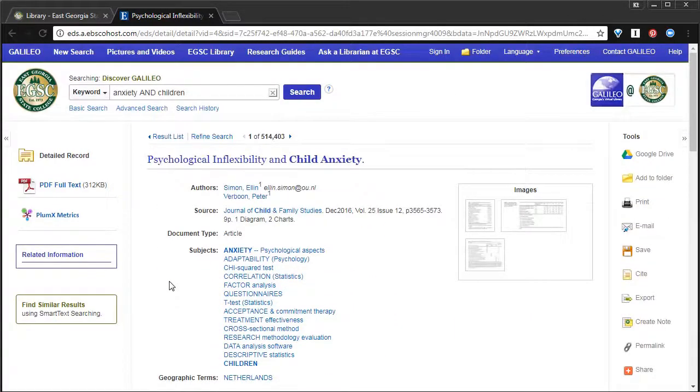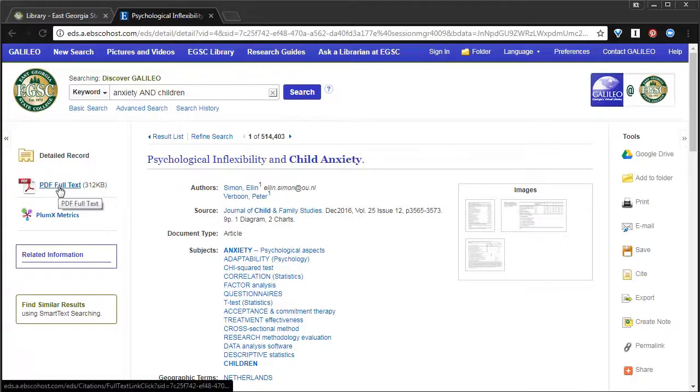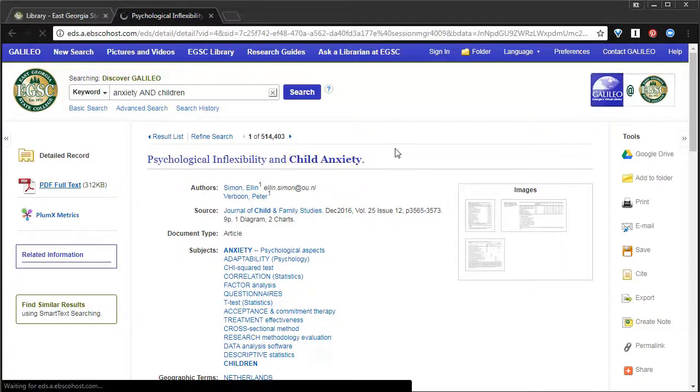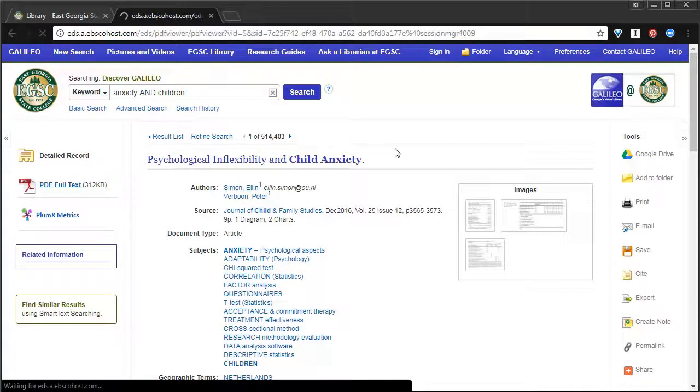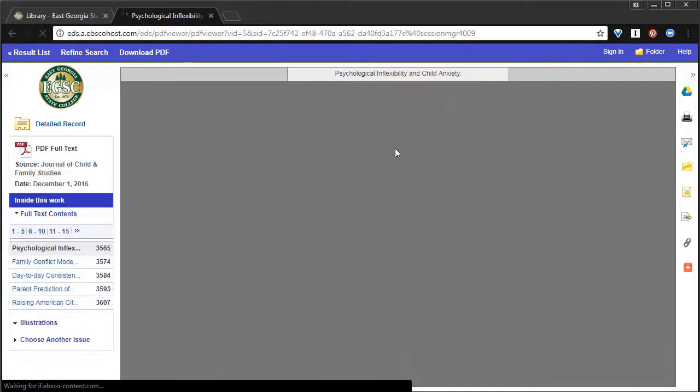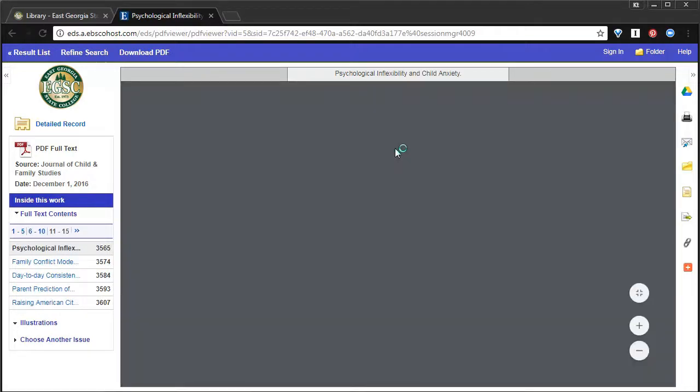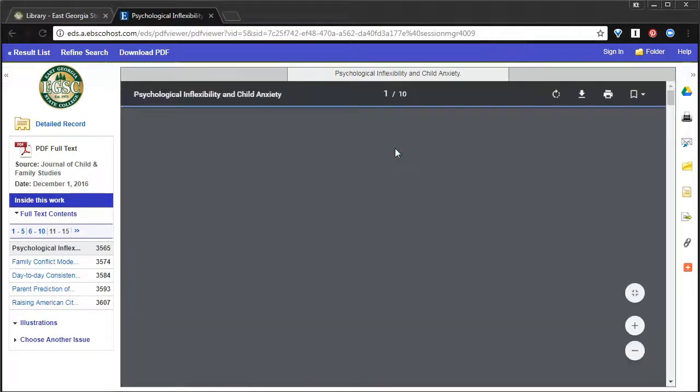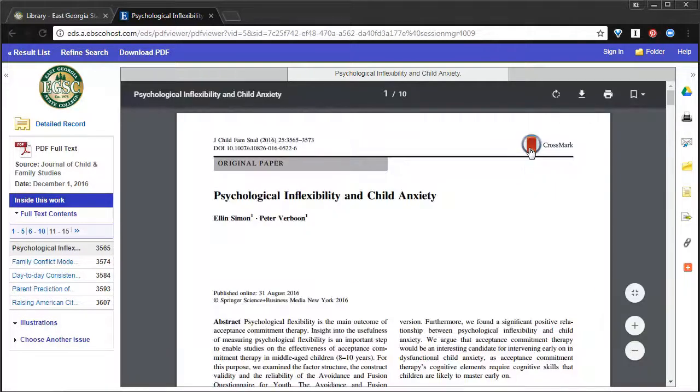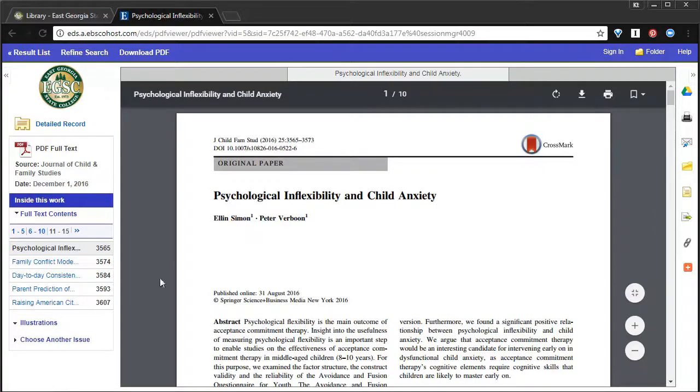If we saw that this is an article we really wanted to read, we would just go over to the left and click the PDF Full Text. And this shows you, within the browser, the entire article.